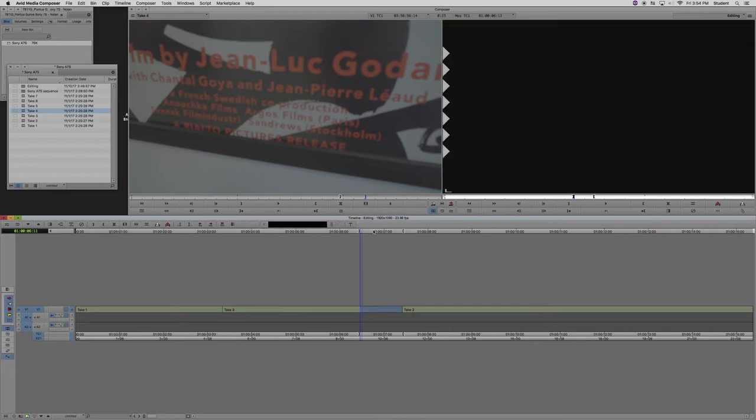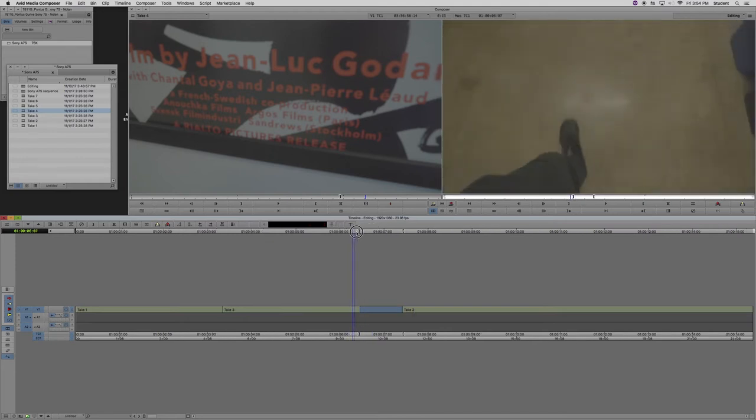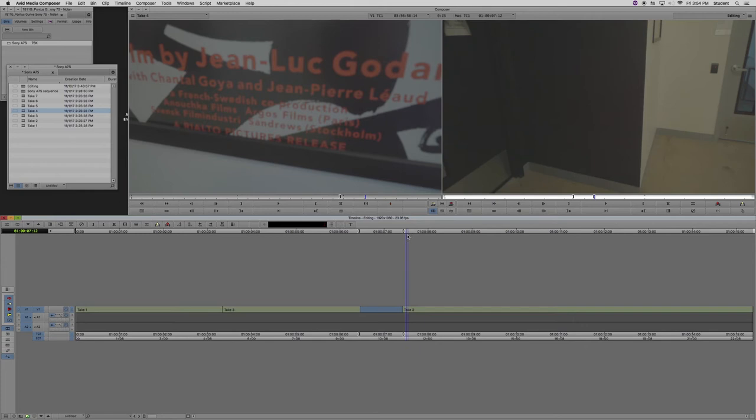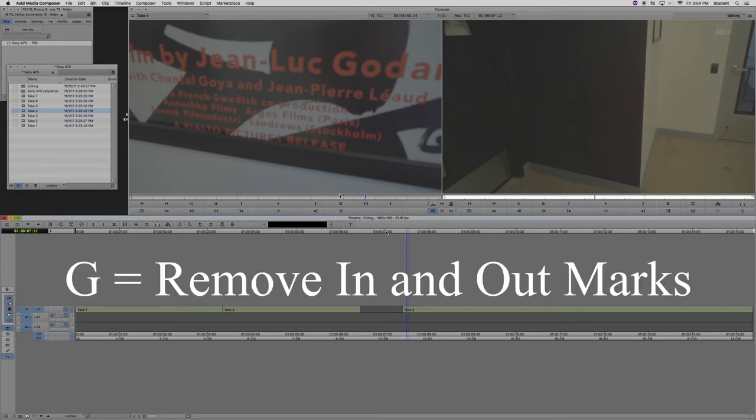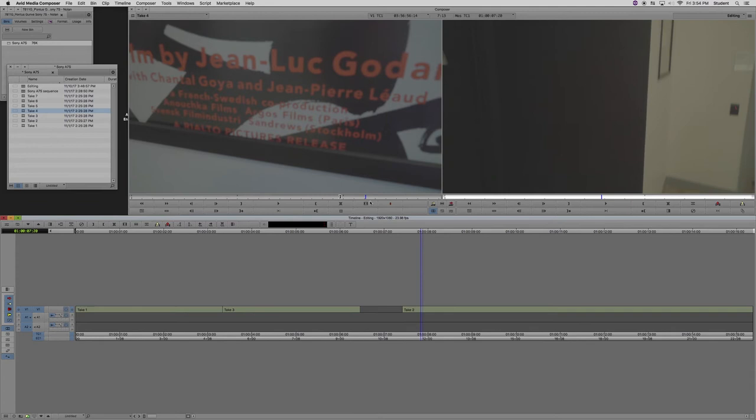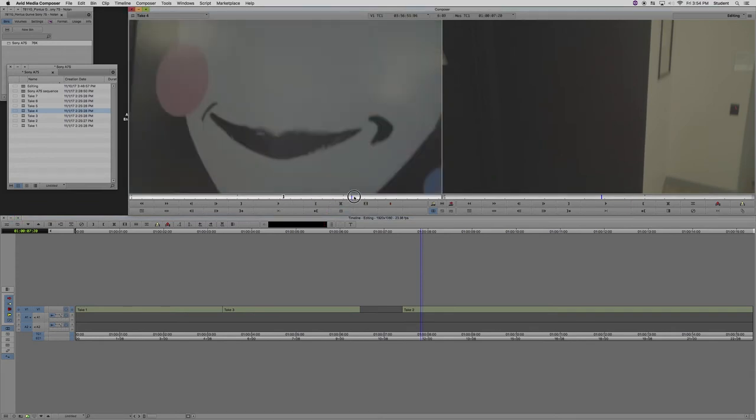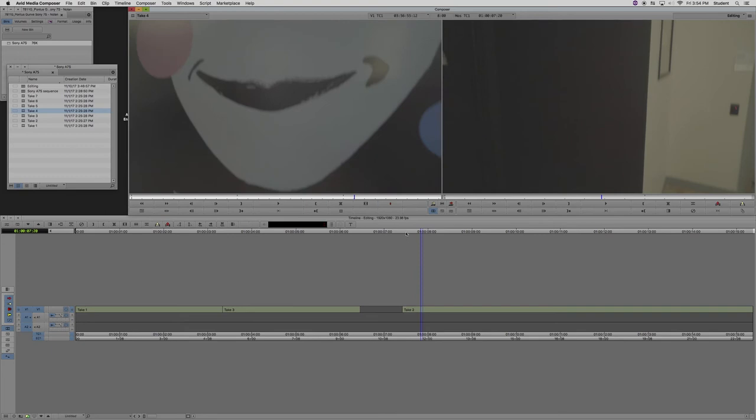I'm going to lift this piece out again with the Z key and as you can see the in and out marks remain. We can get rid of those using the G key. As you can see it works the same way in the source window. Make an in and out mark, G key removes them.